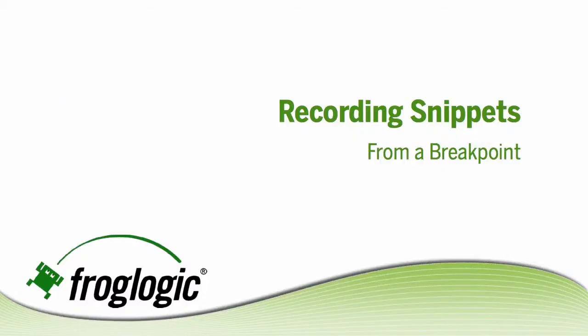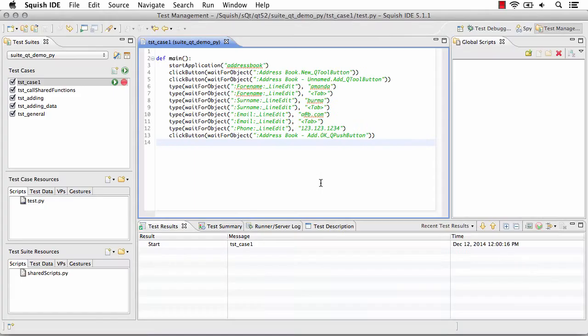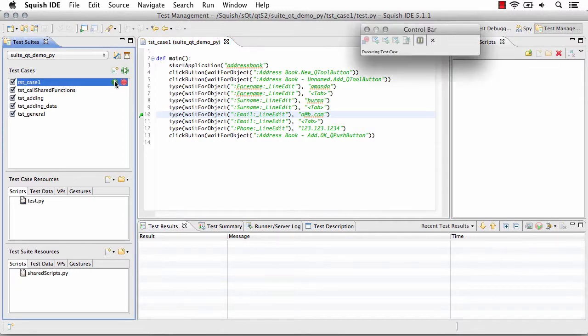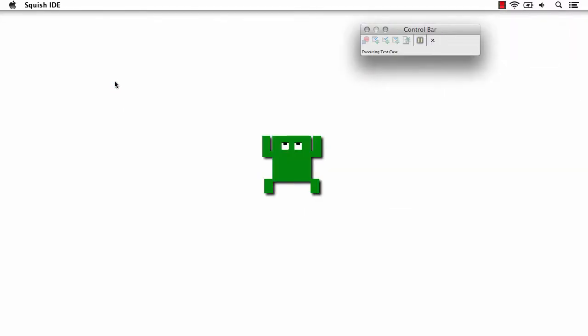Probably one of the most common ways to record snippets is from a breakpoint. By setting a breakpoint at any point in my script, I can then run to that line and begin recording a snippet from the line.